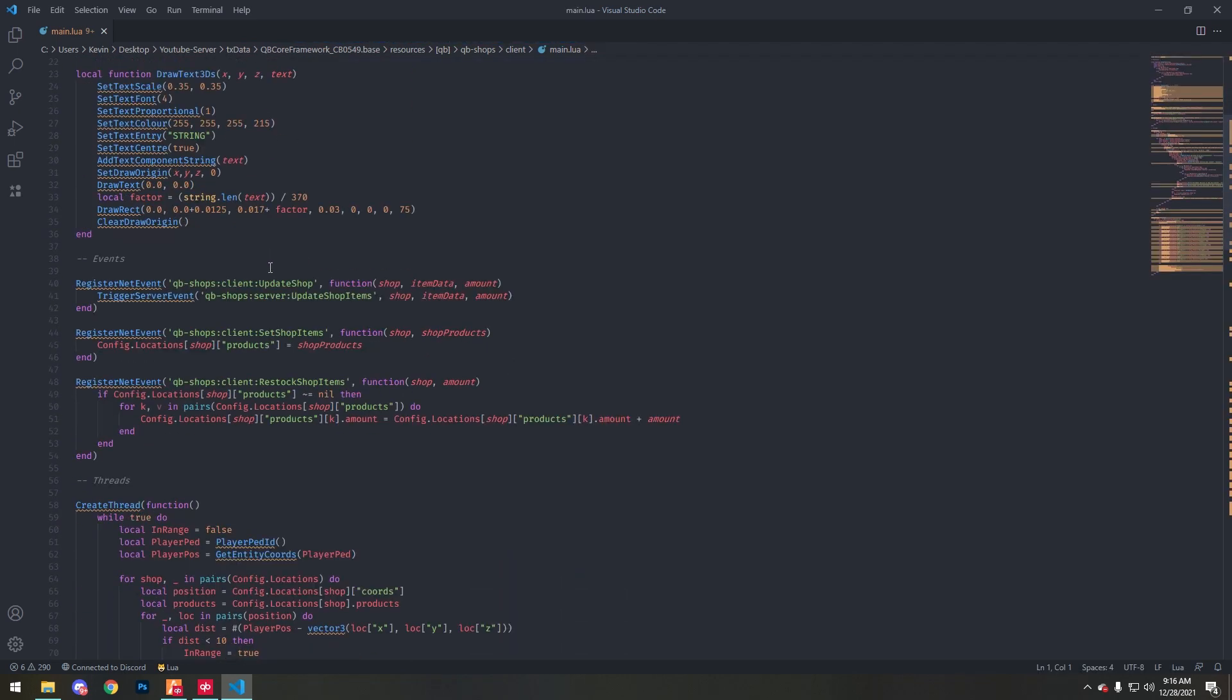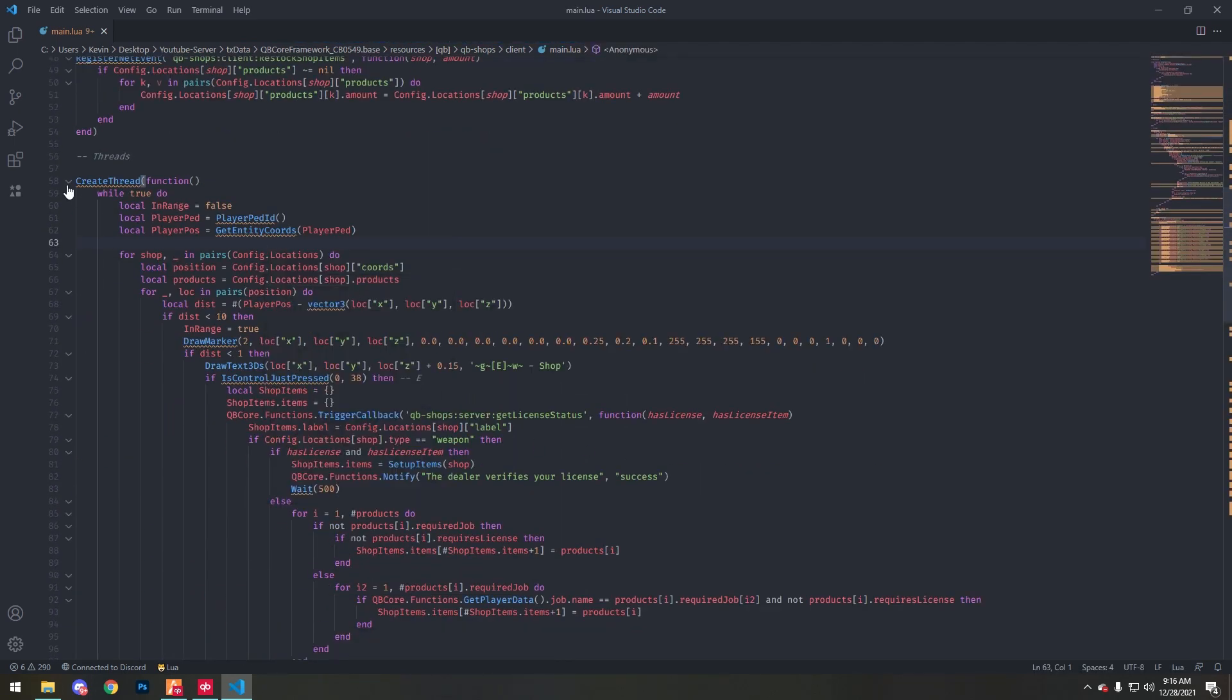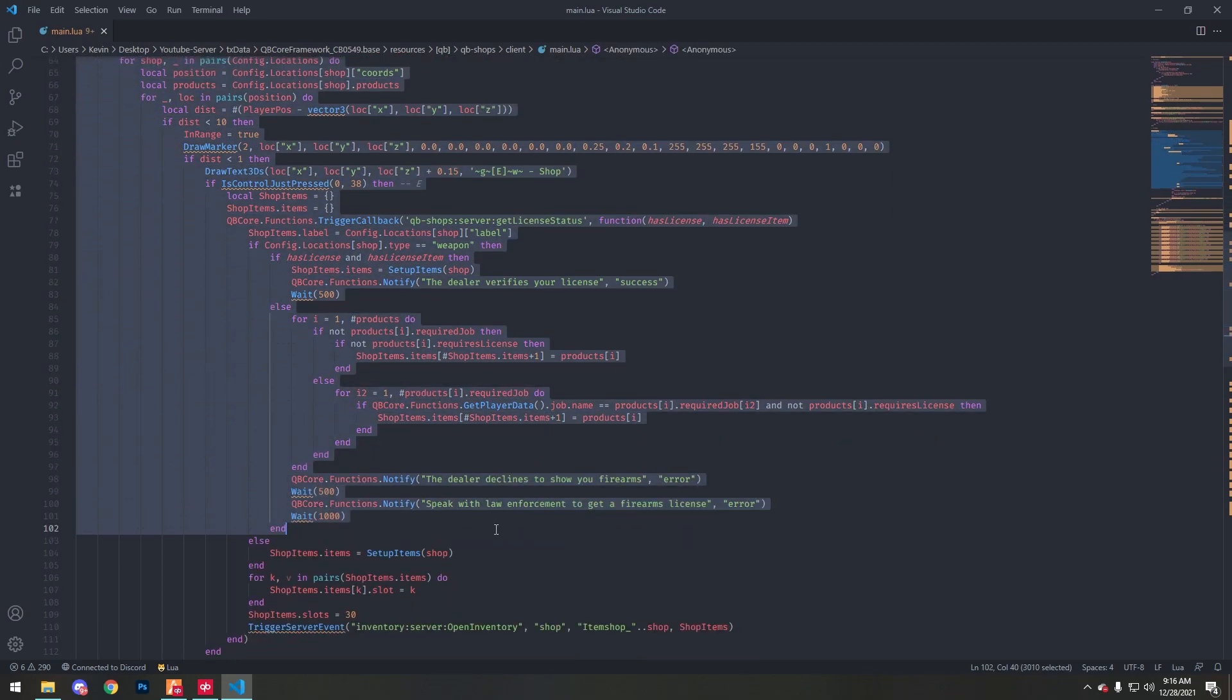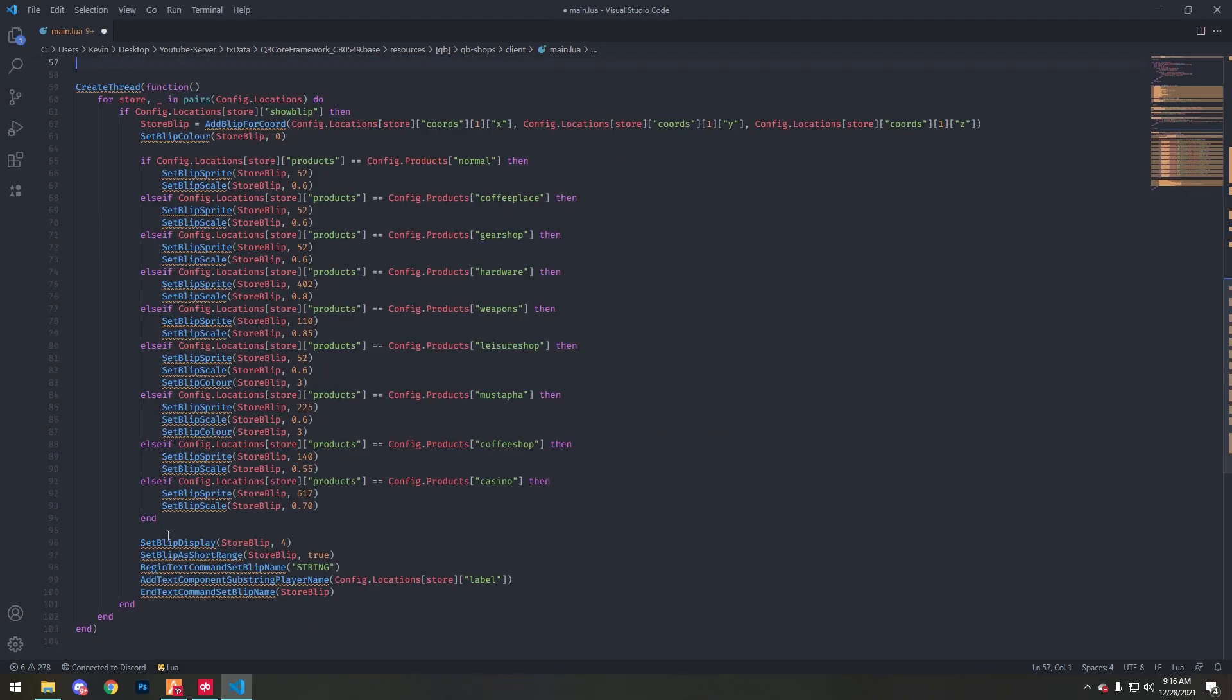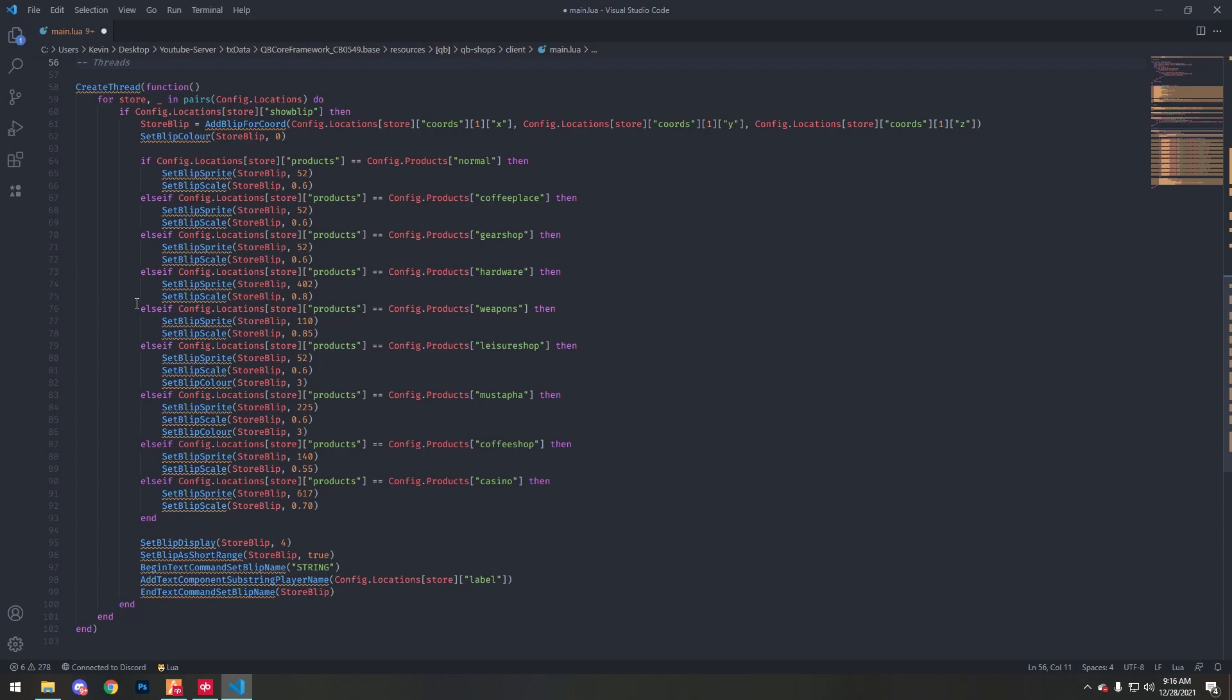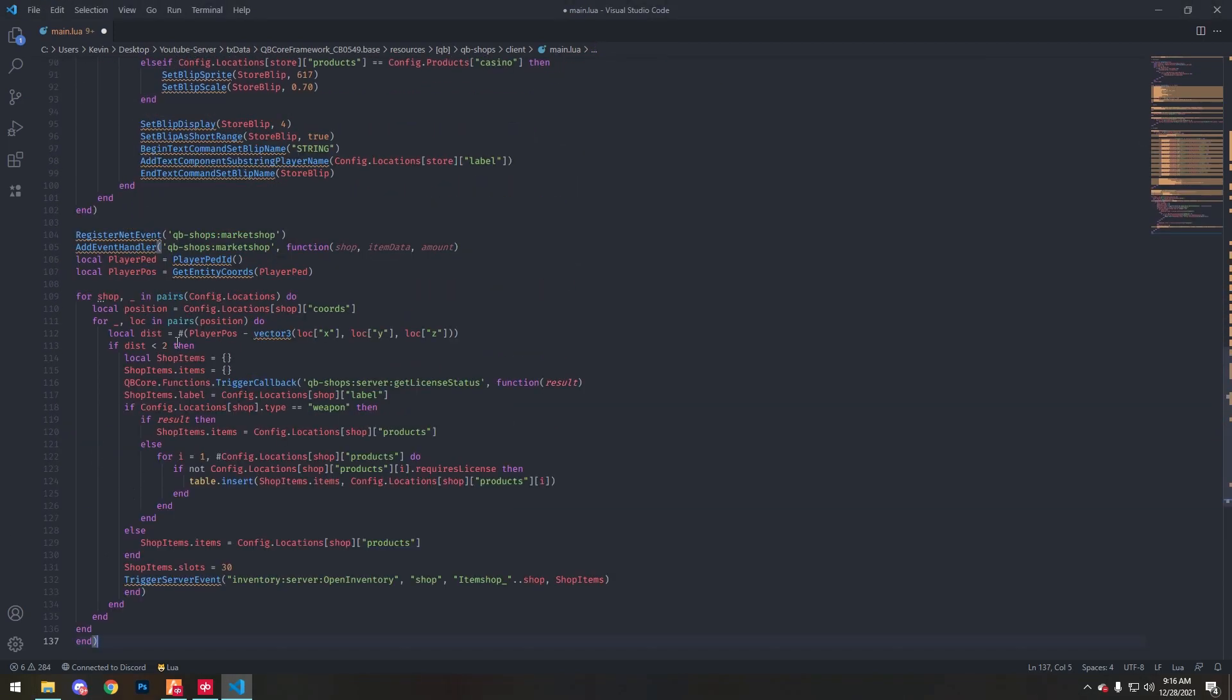So it'll be this here. You could either delete this or comment it out. I'm just going to remove it totally. Then we want to add the trigger event. I'll leave all of the events and configs that I use in the description below.